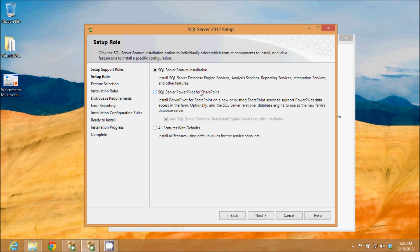This one here asks how I want to install, whether I want to do a feature installation, a power pivot for SharePoint, or all features with defaults. I am going to use the default for the SQL Server feature installation that gets my database engine services,